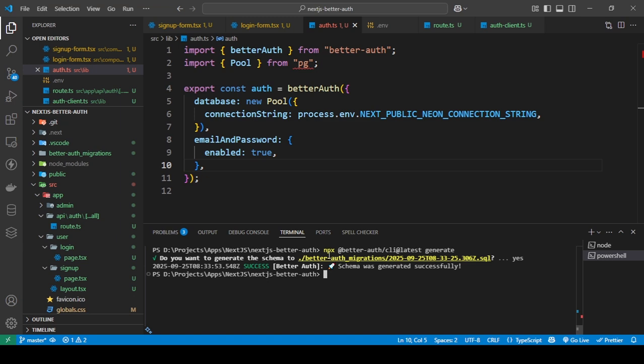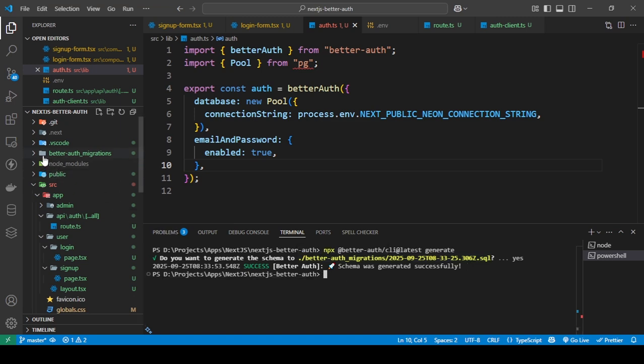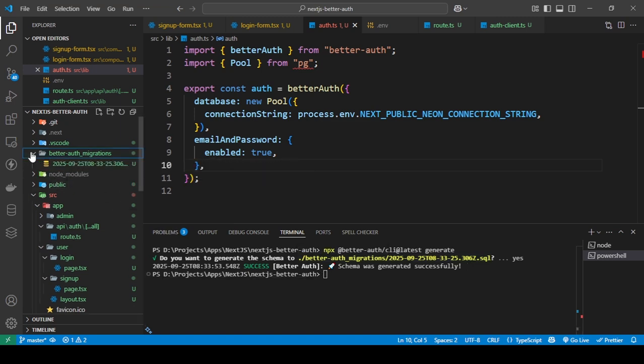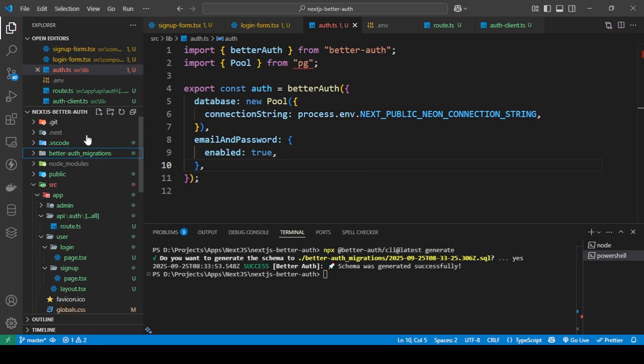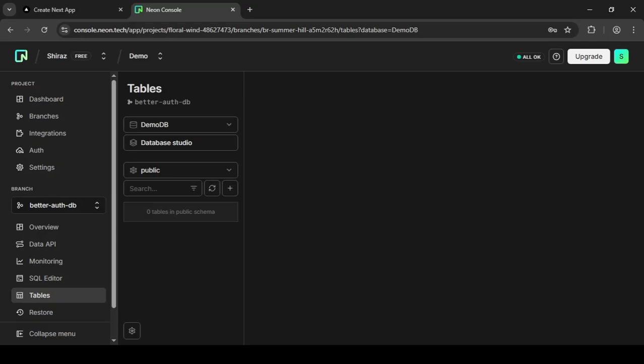But I basically just ran the same command, then it gave me this. I just pressed y here. It gives you the option to press y for yes and n for no. I pressed y, then it just completed and it generated this.